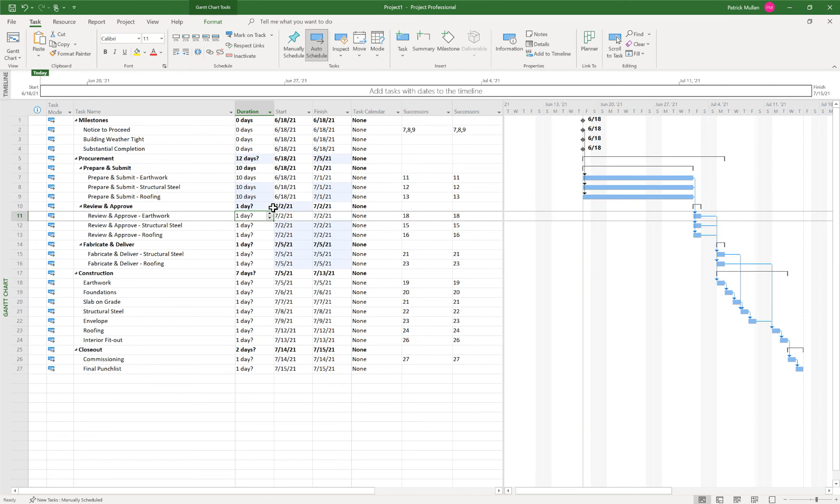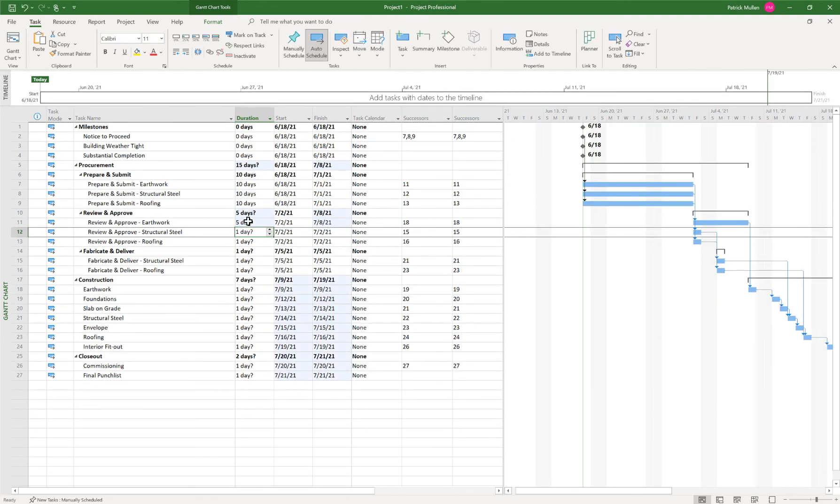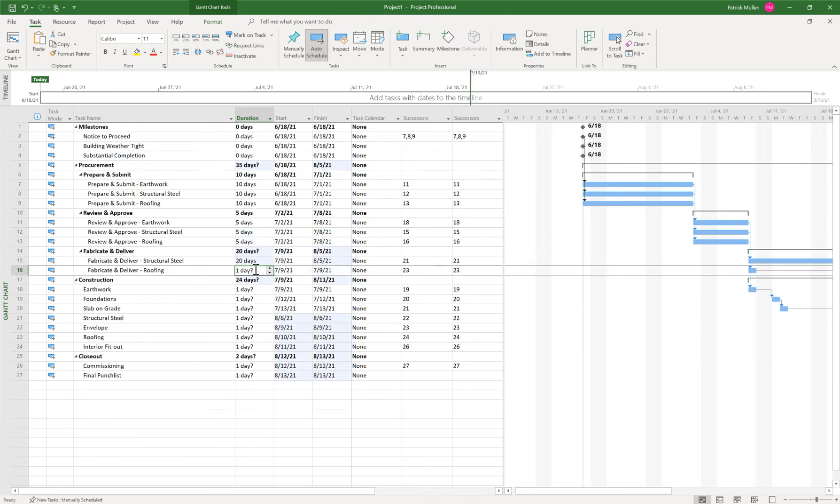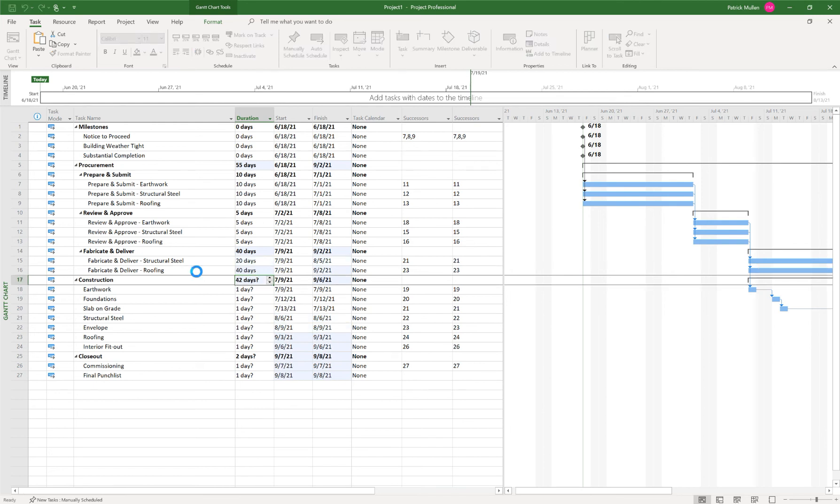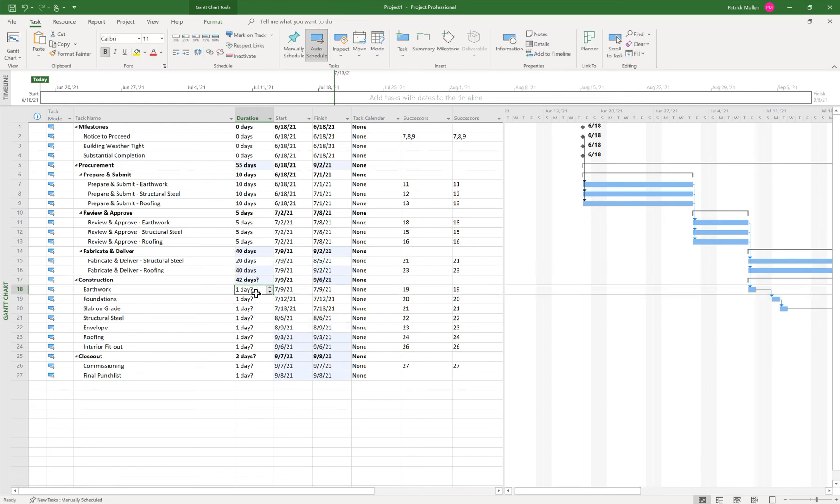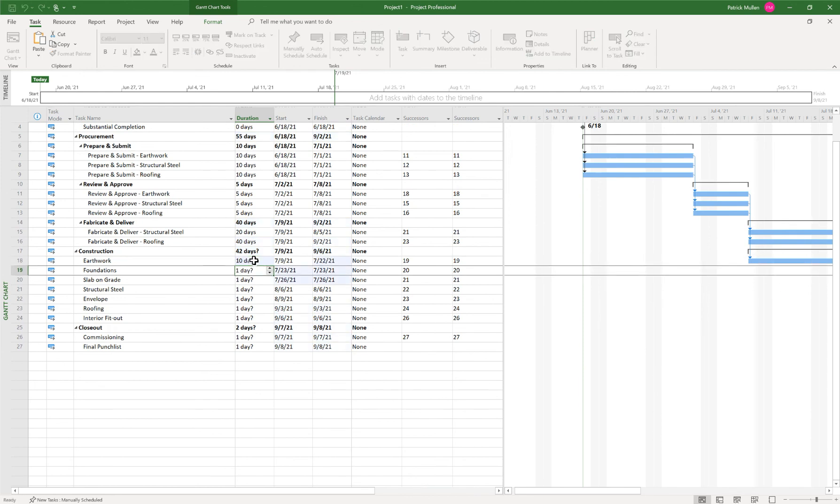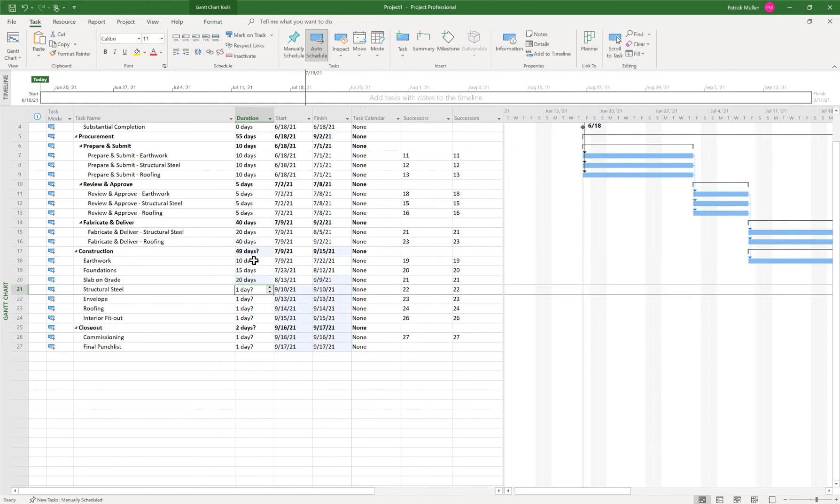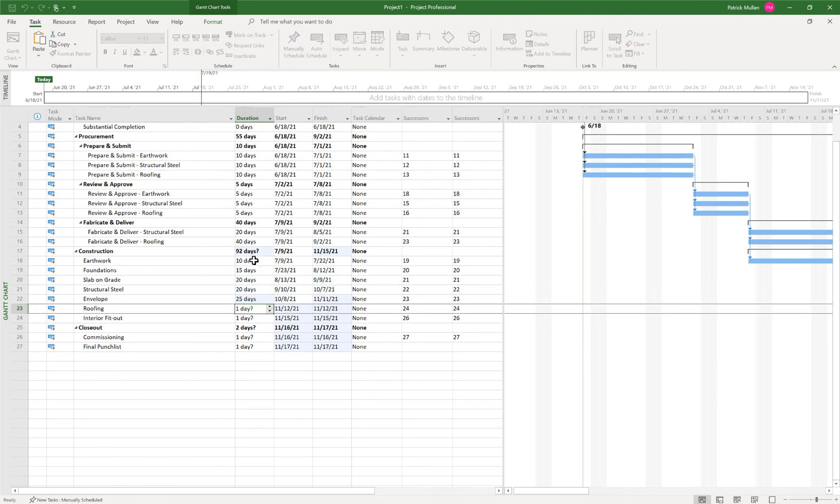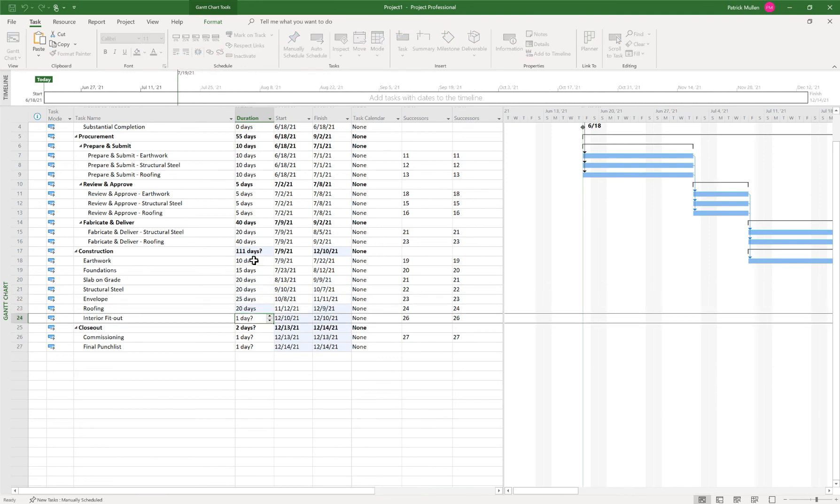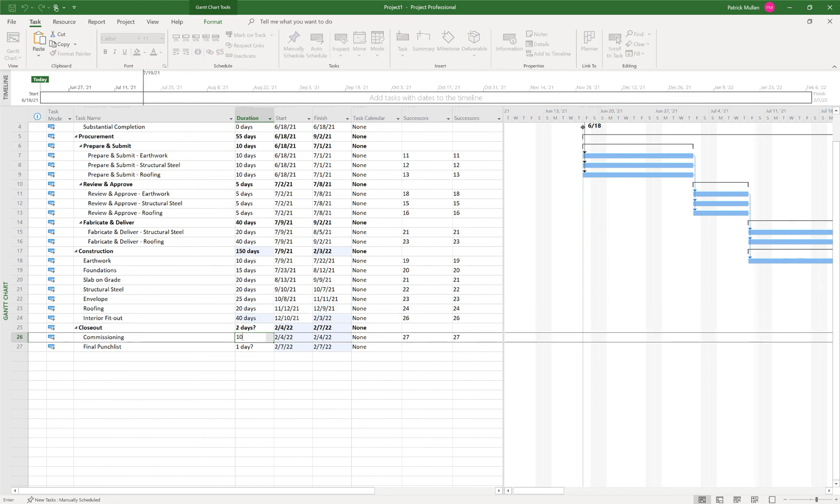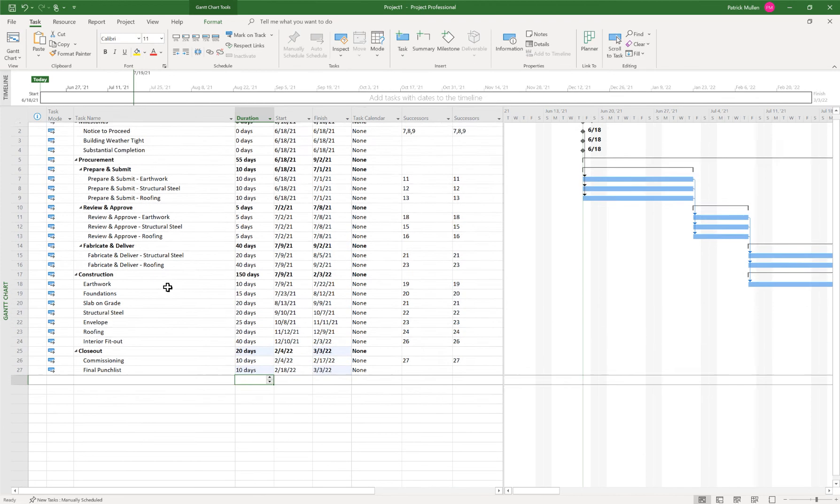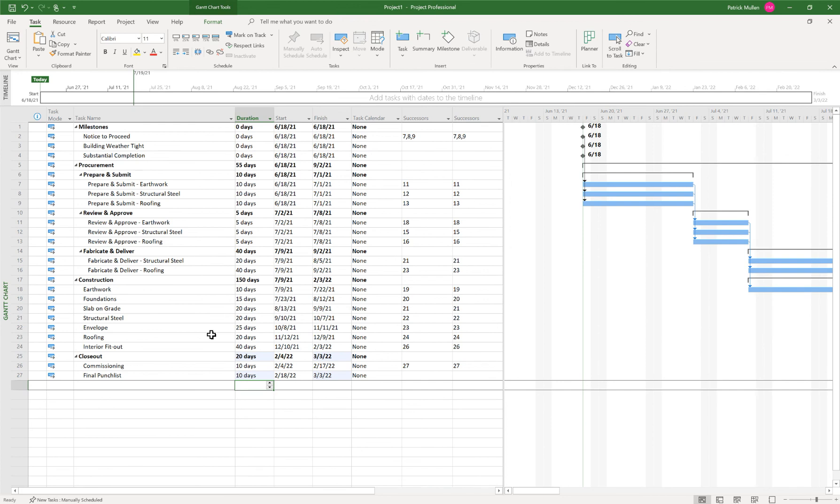Maybe our review and approve is one week. Let's fill down there. Maybe structural steel, say that's four weeks and roofing. Maybe that's going to be two months, 30 days or something like that. And then we have our earthwork, let's say 10 days, I don't know, 15. I'll just put some arbitrary dates. Don't judge if the dates don't look right. But let's say 40 days for that, 10 days, 10 days for final punch.